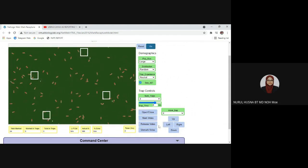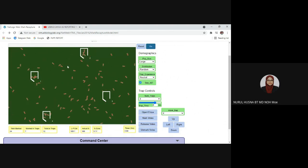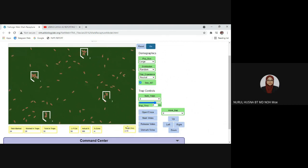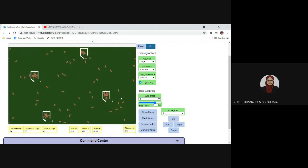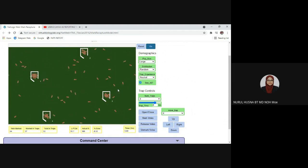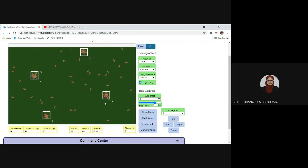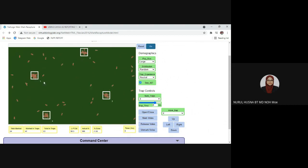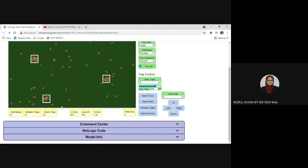Now we carry out the second capture. Open the traps again and you can see the timer is running. We wait for eight hours and the traps will close automatically. When it reaches eight hours the traps close automatically. Looking at the traps, you can see there are both marked and unmarked animals inside, and some marked animals did not enter the trap.